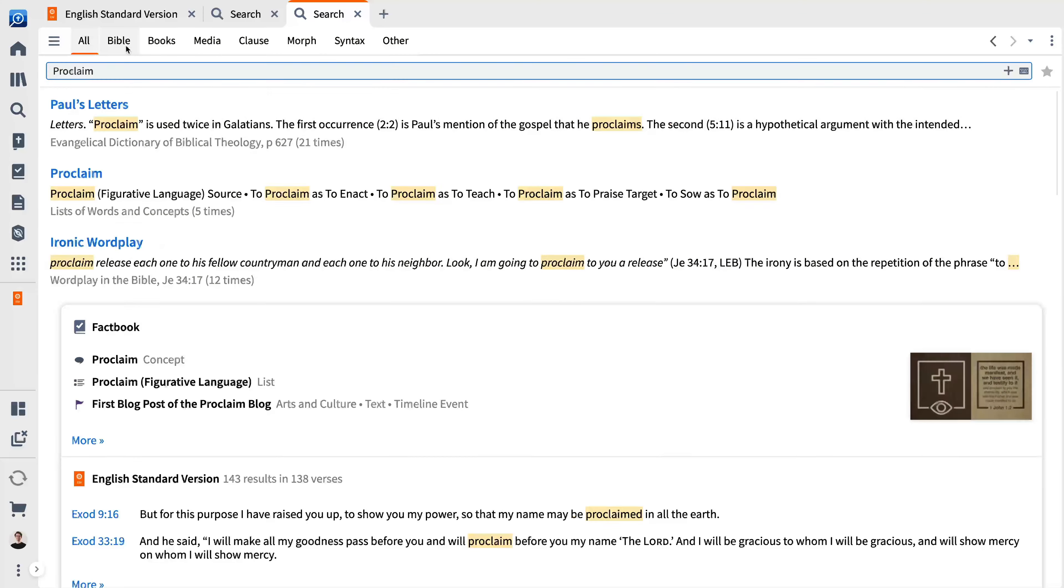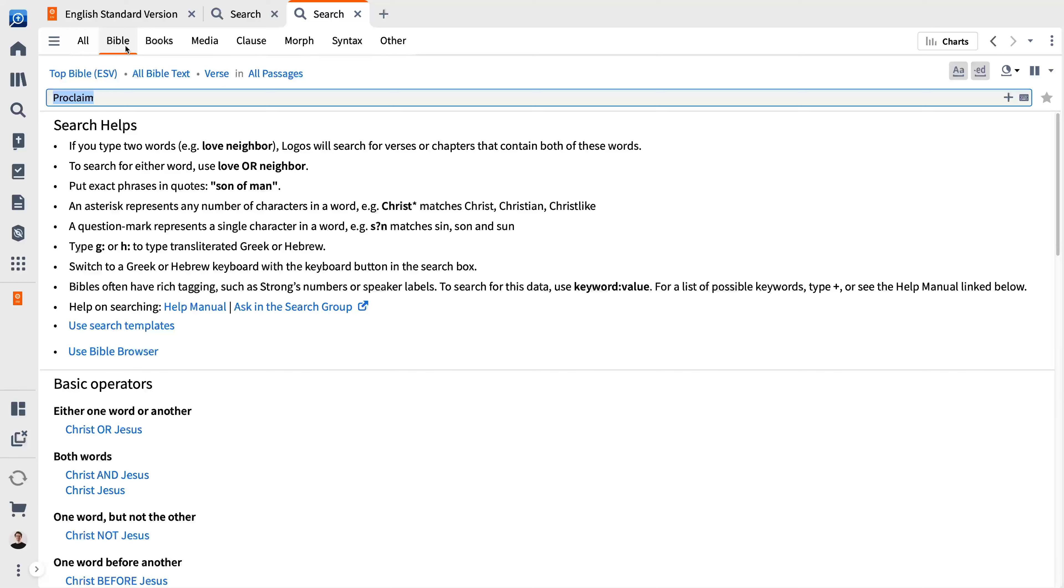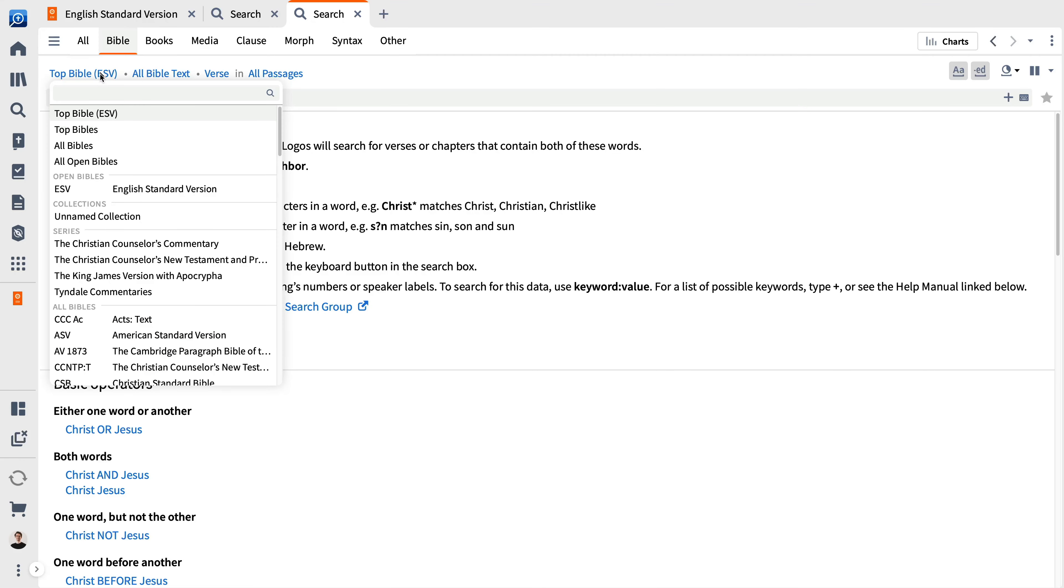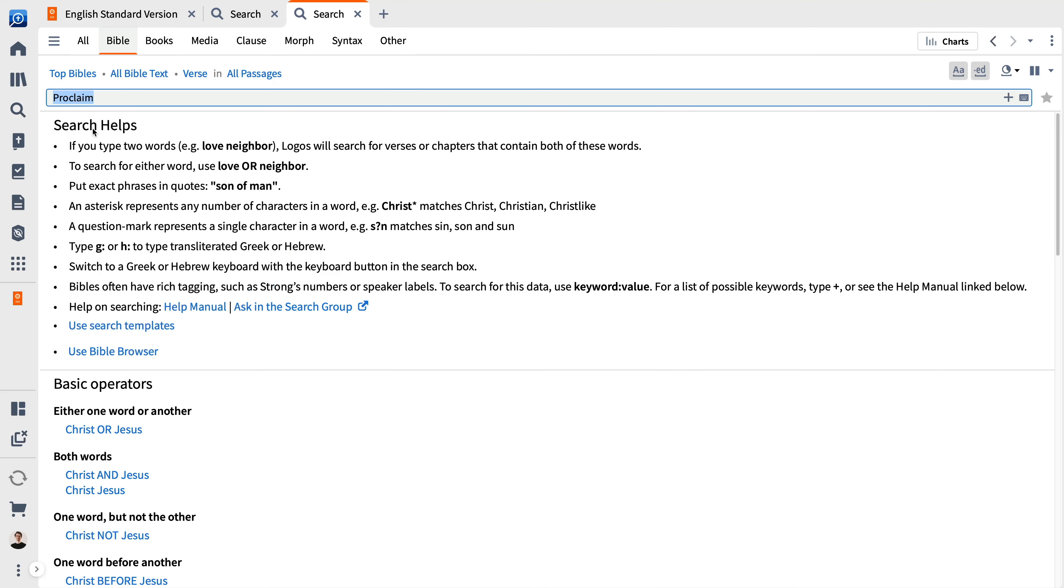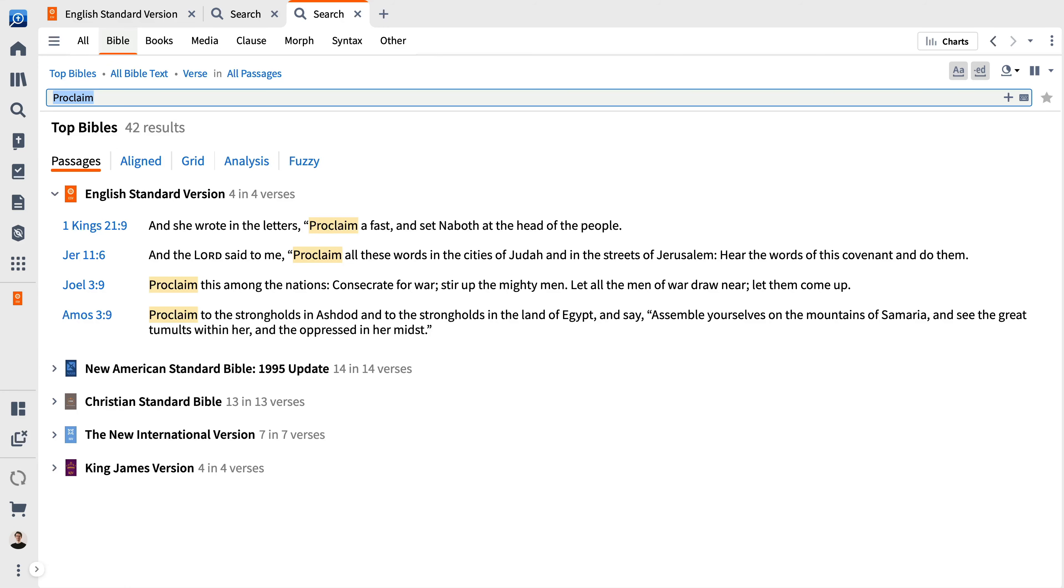The Bible search finds locations in scripture where your search term occurs. Choose what you want to search, the range, and the Bible or Bibles you want to include. Each type offers its own particular limits depending on the search.